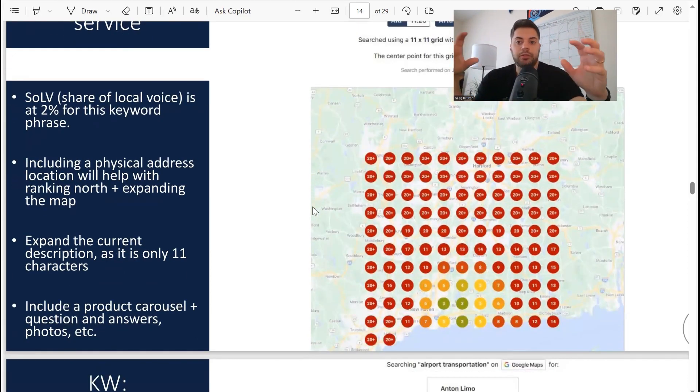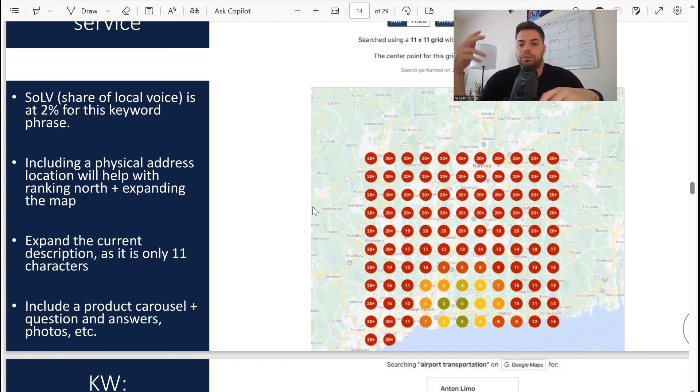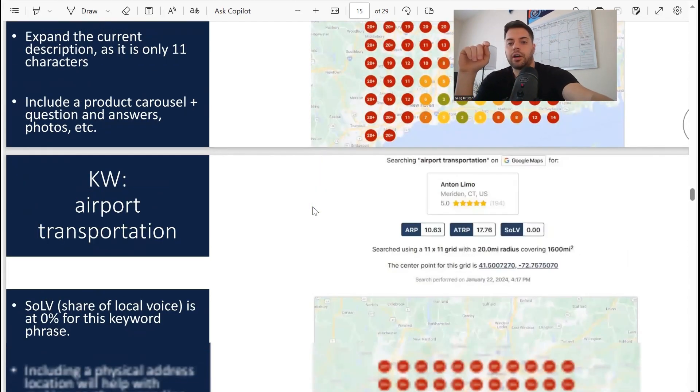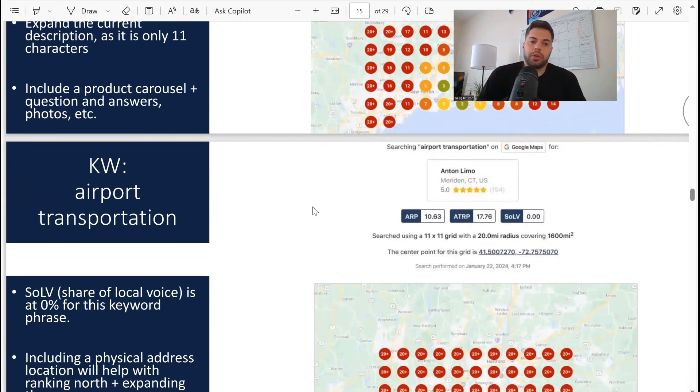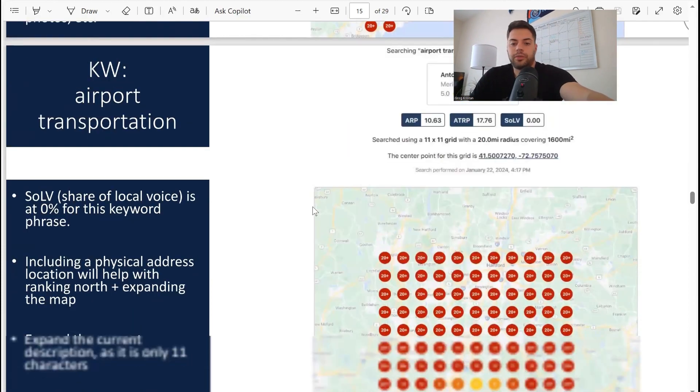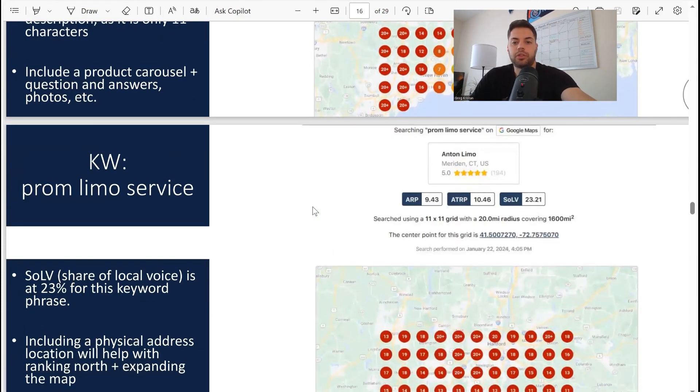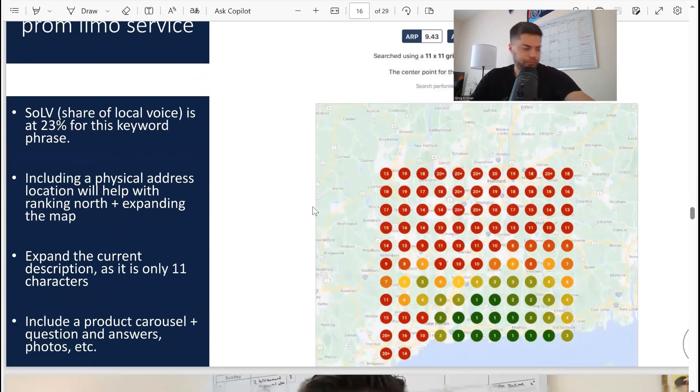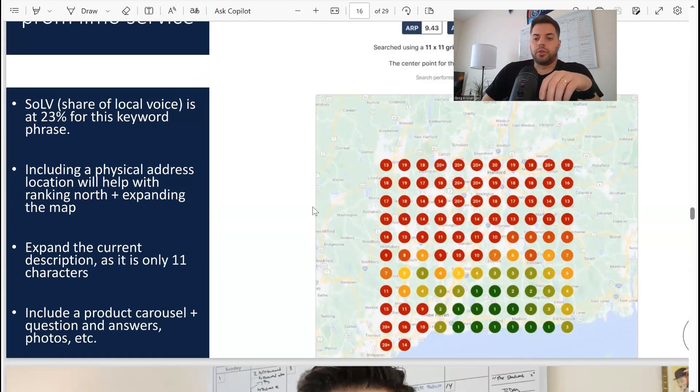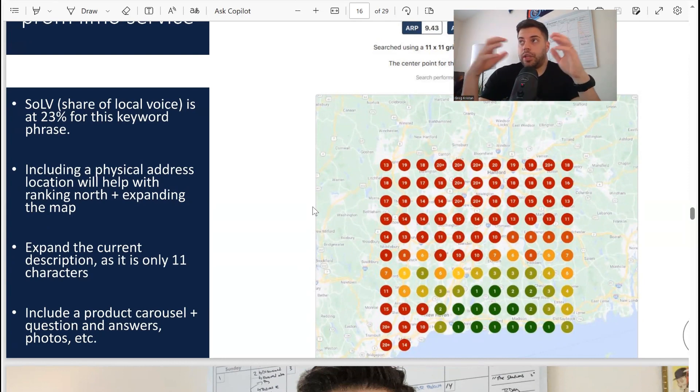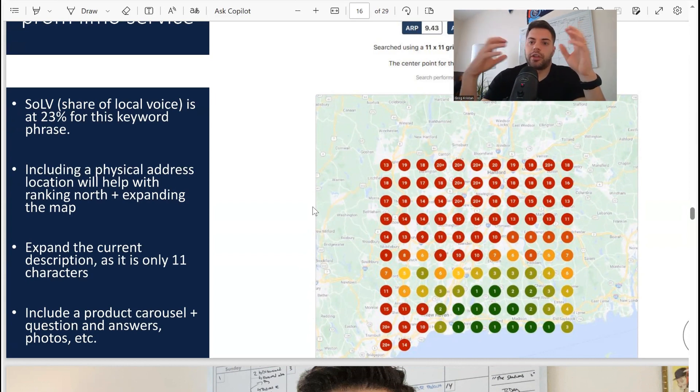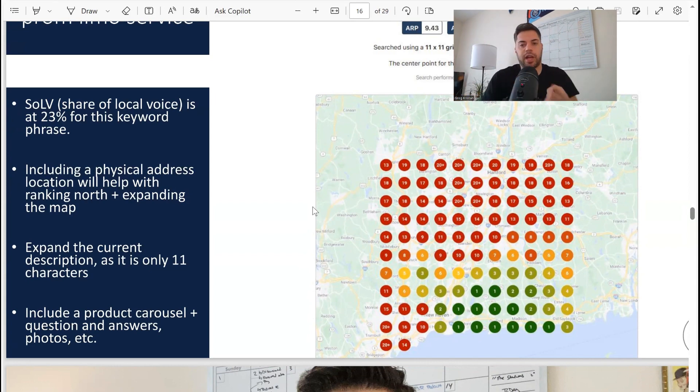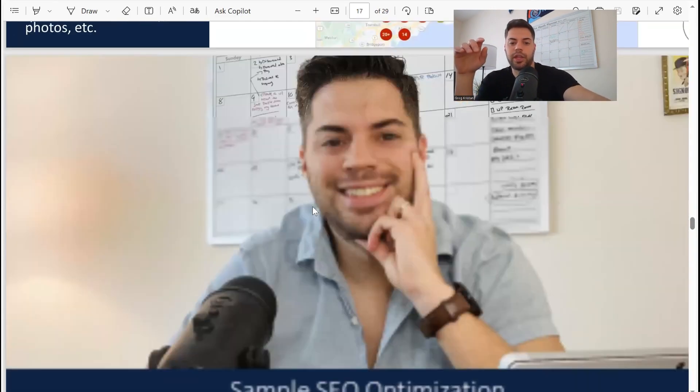Limo service: less than 3% of the share of local voice. You can see the map mainly red - big opportunity right here. Follow my strategy: address, description, product carousel, services, Q&As - great way to really improve this map. Third keyword, airport transportation: same story, zero percent share of local voice. Prom limo service: 23% of the time that this listing's in page one of Google. You can look at the map and kind of get an idea. The main thing is having your address, the photos, the services, the products all up, but there's other things you can do as well.